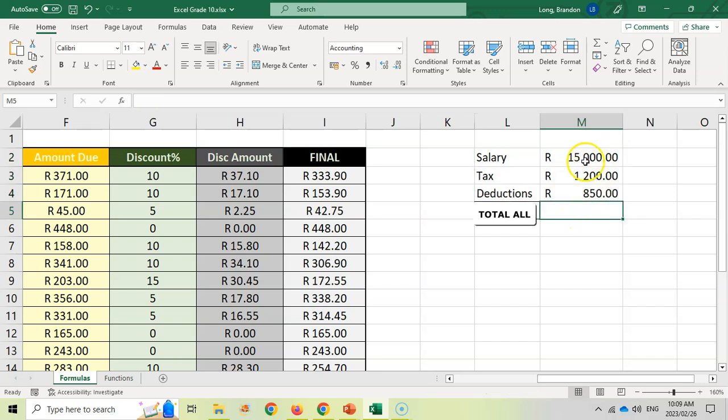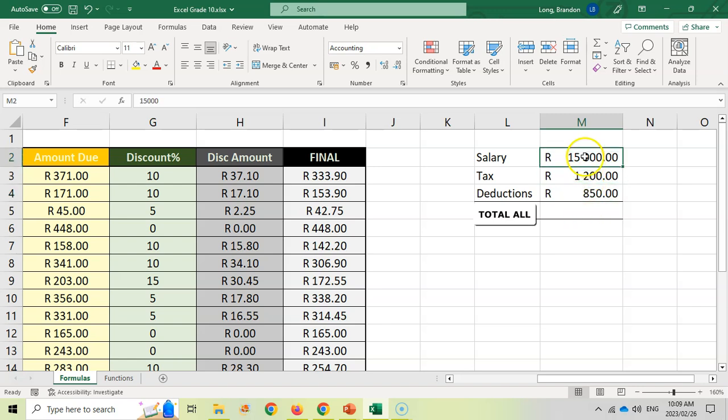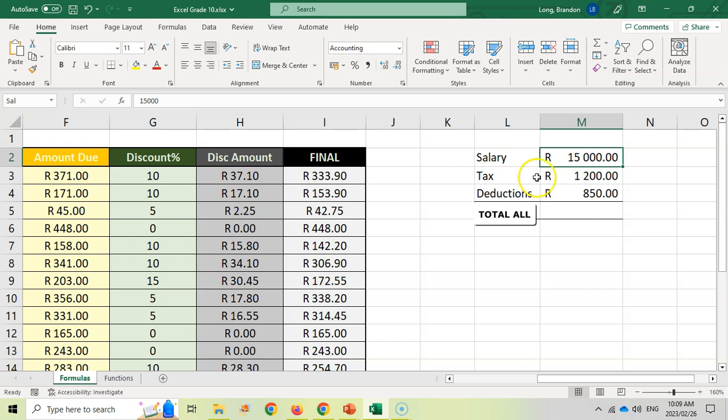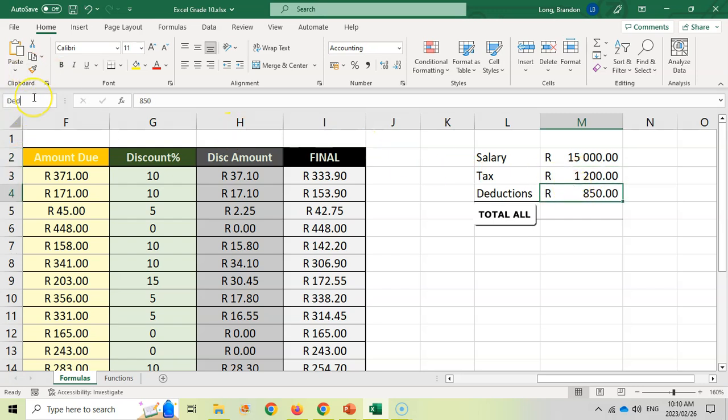Let's try this part over here. I've got a salary and I've got two deductions: tax and a normal deduction. Let's find the total by adding all three numbers together. What you can do as well is if you've got a block, you can come over here to this part. Do you see it says the name box? I can actually give it a name. So if I call this 'salary' and press enter, now this block is not called M2 anymore, it's called 'salary.' And this one I'm going to call 'tax.' And then this block I'm going to call 'deduct.'